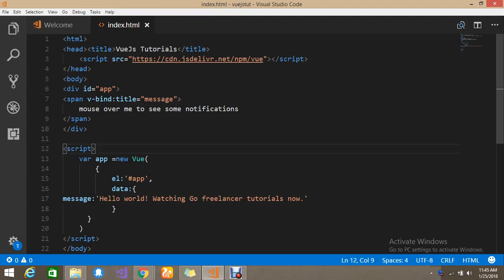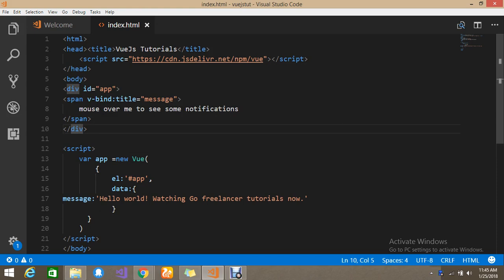Hello viewers, today we are going to see conditionals in Vue.js — how to apply a condition. Suppose I want to hide and show some div. We have already done some tutorials in past sessions, about three sessions, where we found out what directives and special attributes are provided by Vue.js. So let's go directly to today's tutorial on how to set the conditional to hide and show based on input from the data.